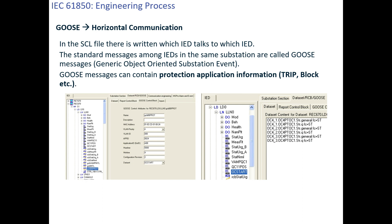URCB stands for Unbuffered Report Control Block — RCB is report control block. There are two types: buffered and unbuffered. You create datasets — for example, one dataset with status of isolators, CB, earth switches; another with single-point status signals like spring charge, DC unhealthy; another with protection data like PDIS1OP, PDIS2OP, PDIS3OP. Each dataset is sent through a report control block to the SCADA PC.